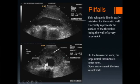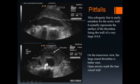On the transverse view, the crescentic-shaped thrombus is better seen. The true position of the aortic wall is marked by the open arrow on the longitudinal image and by the open arrows on the transverse image. The true diameter of the aneurysm is shown by the position of these calipers.